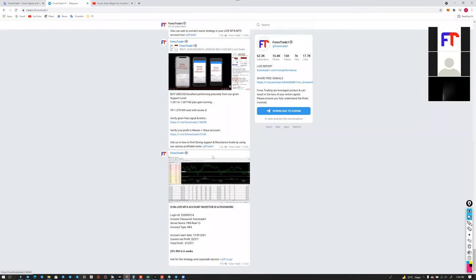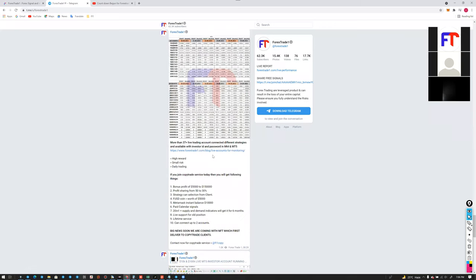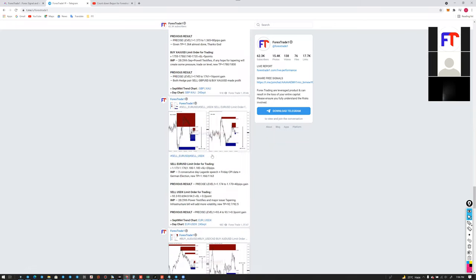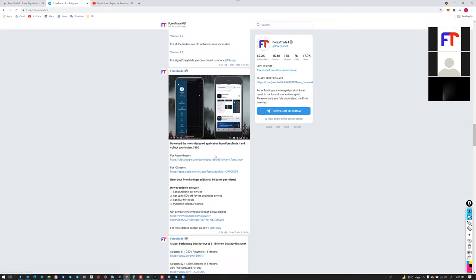This is our website, and we also have a Telegram channel where we keep all updates. This weekend we announced that our newly designed application is already launched. You can get the Android and iOS download links from our Telegram channel.